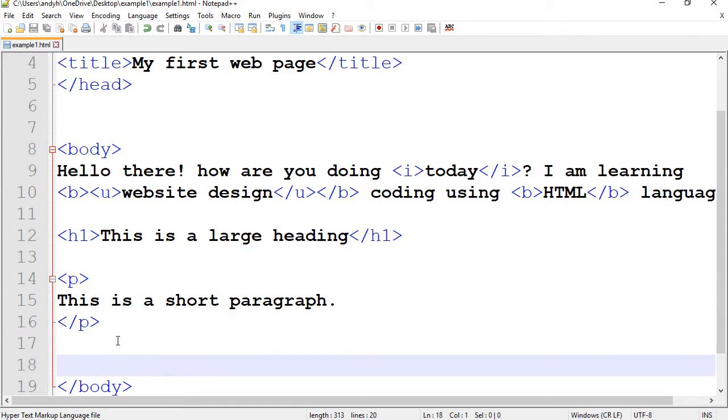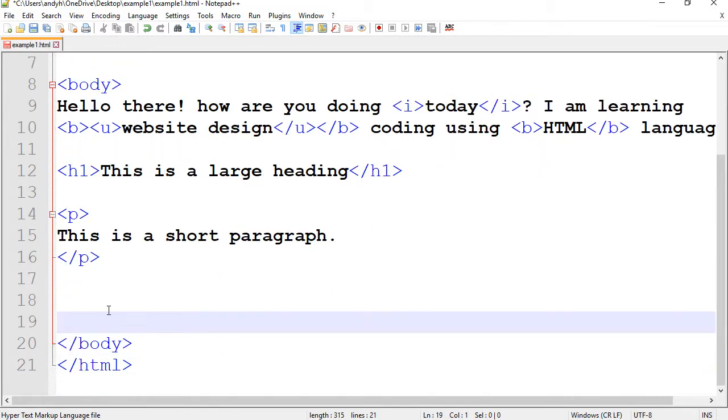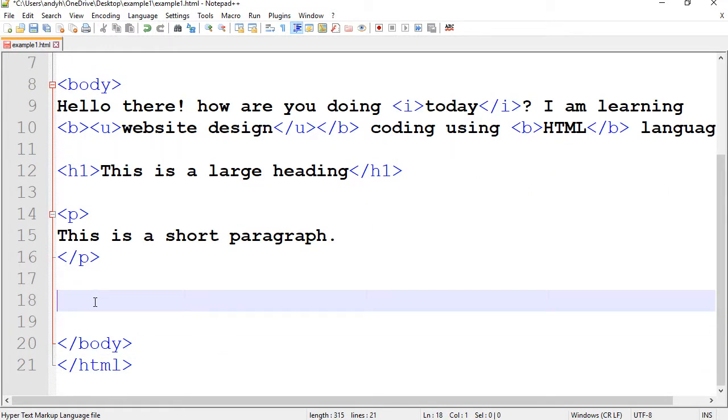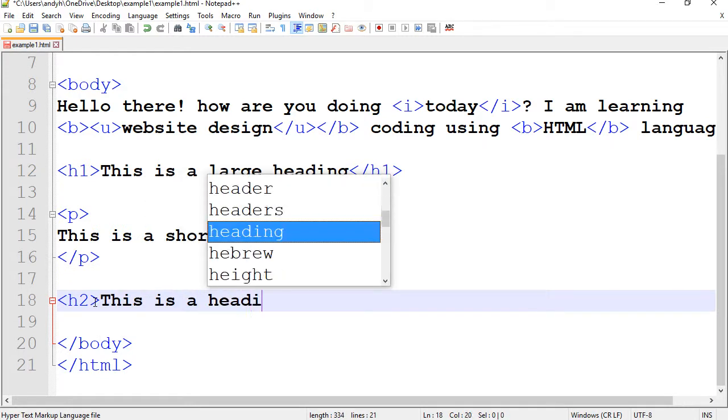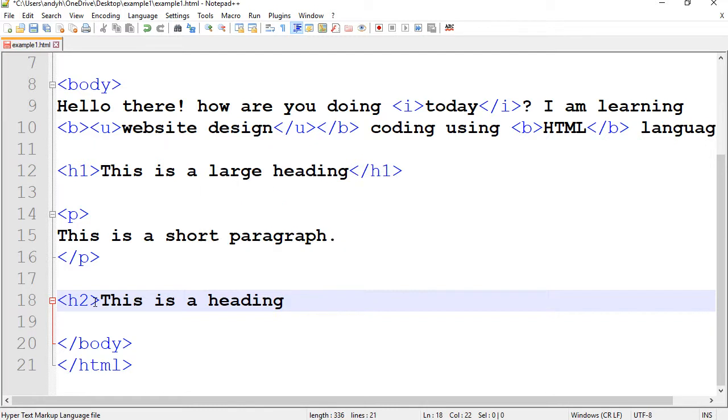I'm going to go after the paragraph here and then create my heading 2 here. So, heading 2. I'm going to say this is a heading 2 example.